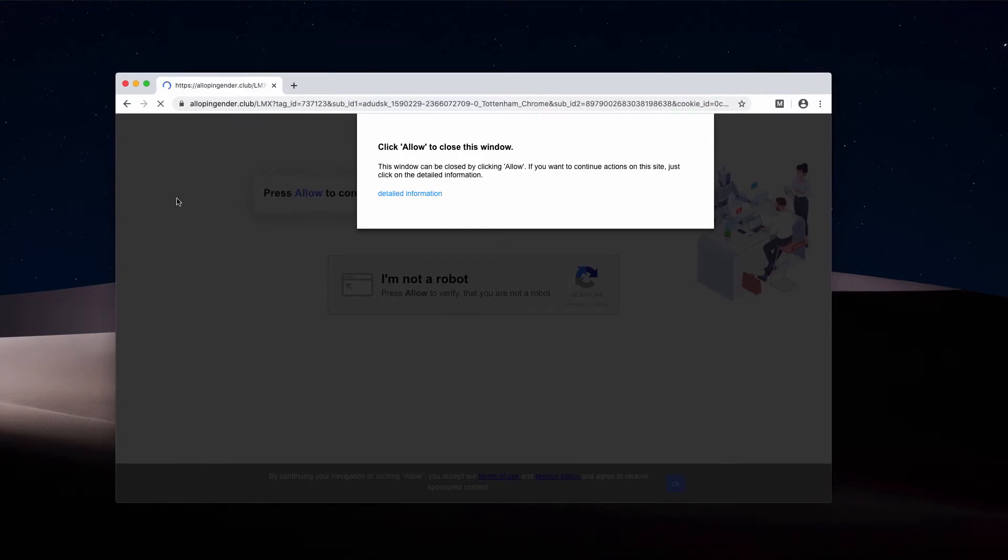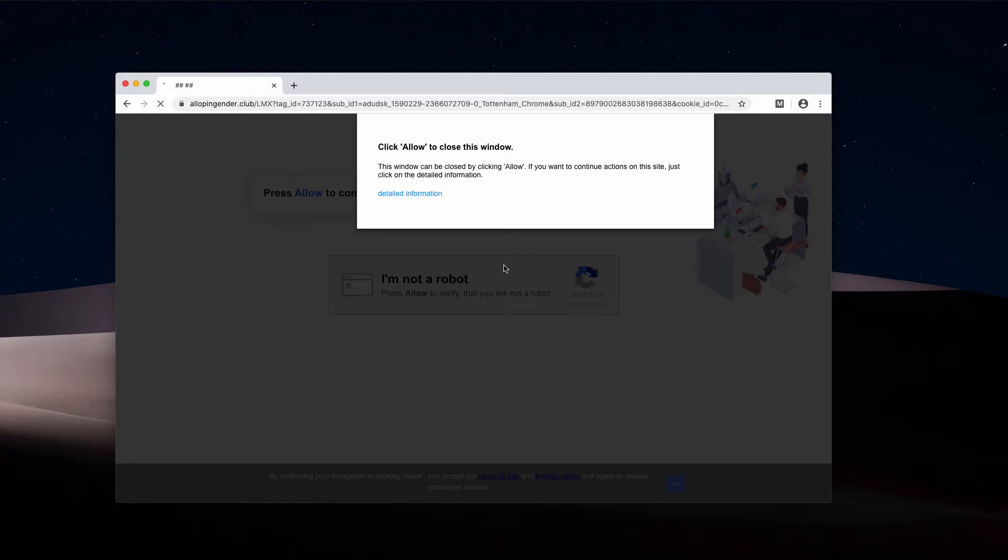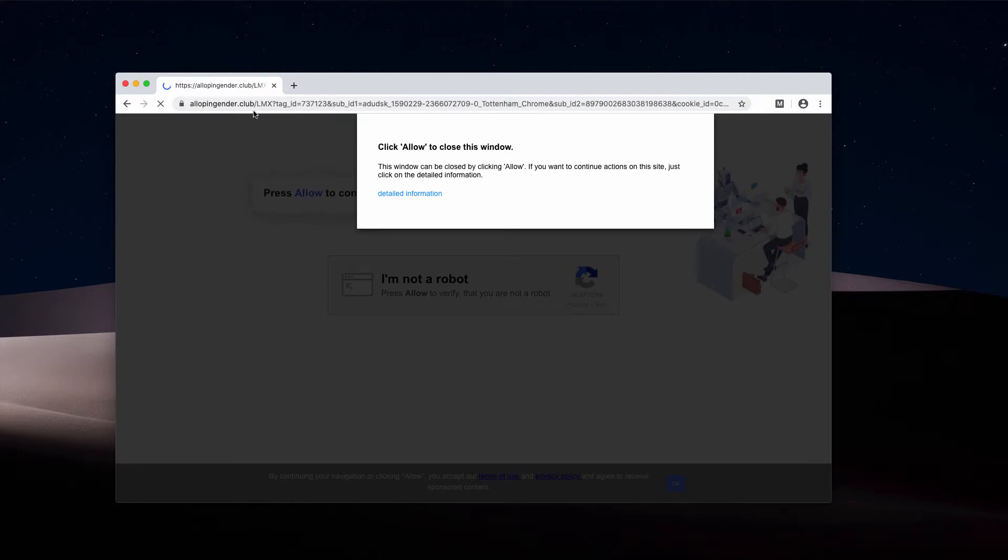When the attack initially pops up, it tries to force you to click on the allow button, supposedly to verify that you are not a robot, to verify your age, or to fix your missing internet connection. But the point is that all these statements delivered by lopping gender.club are totally faulty and deceptive.